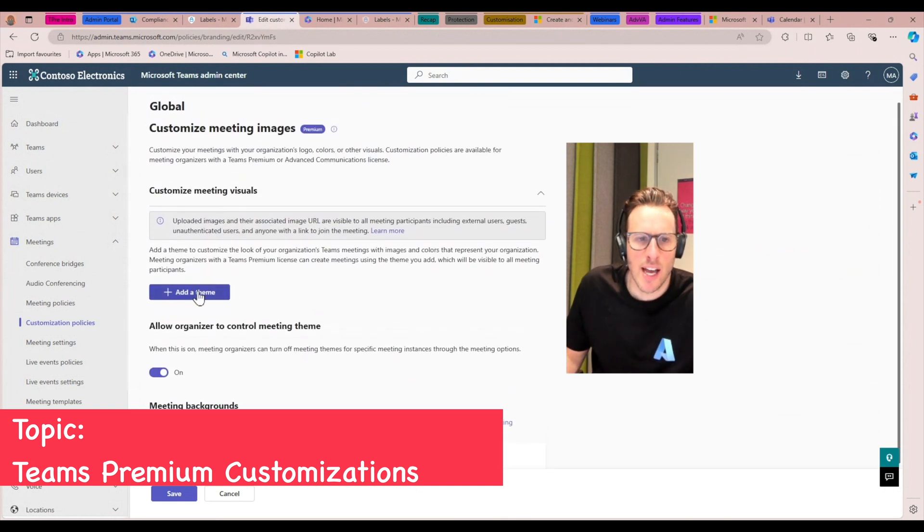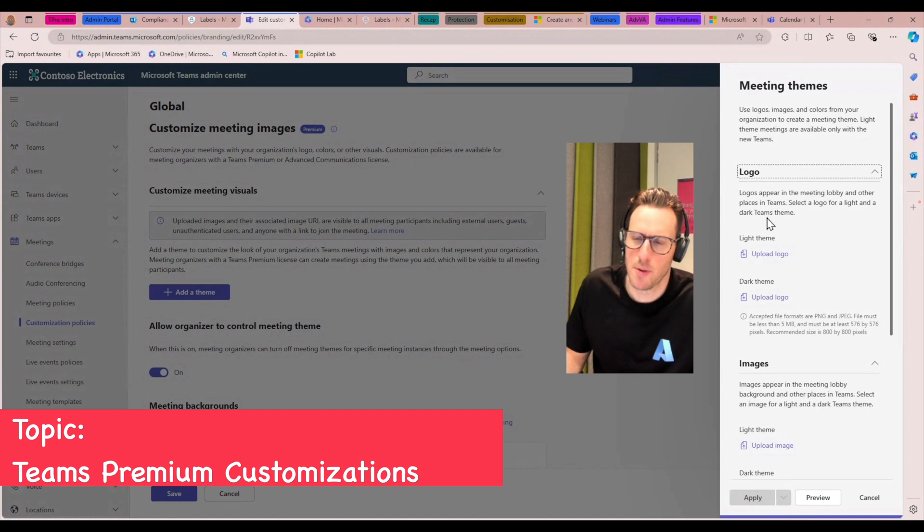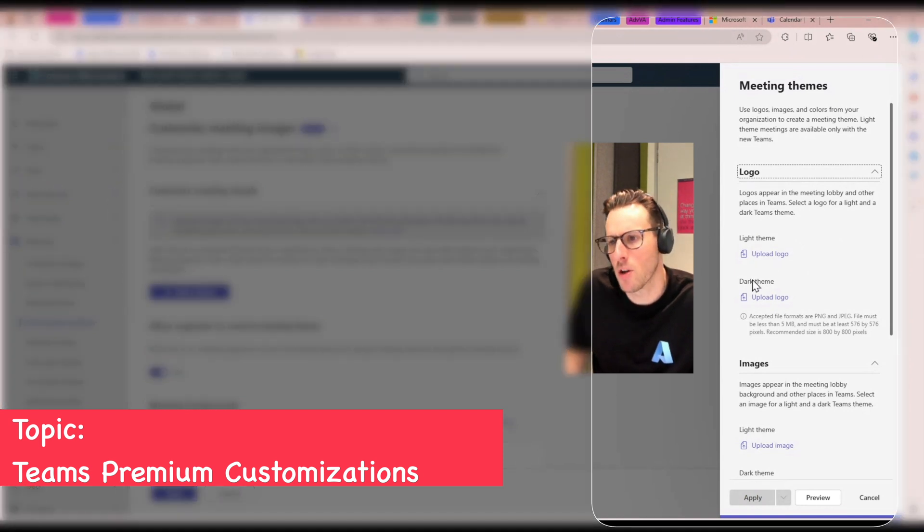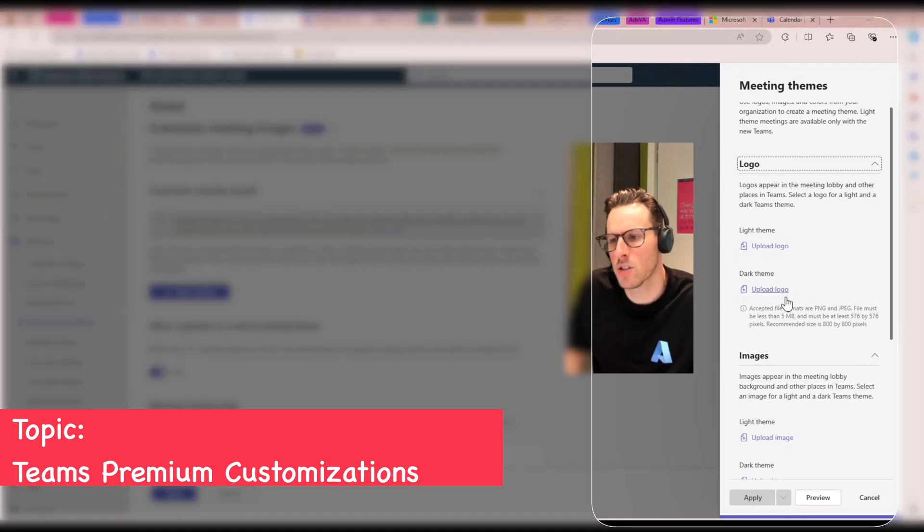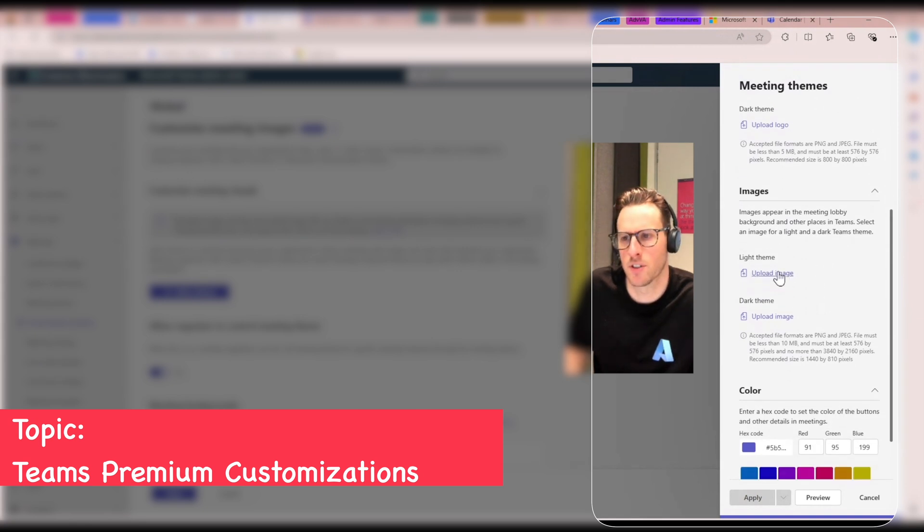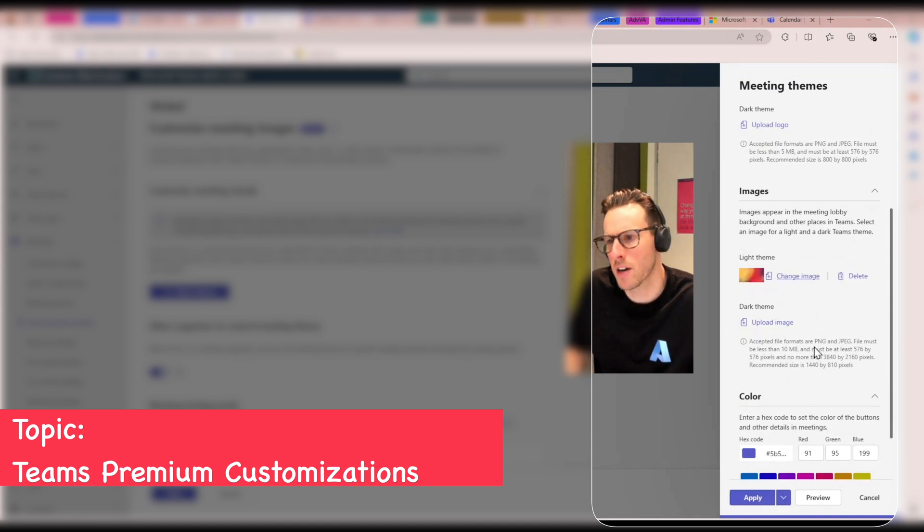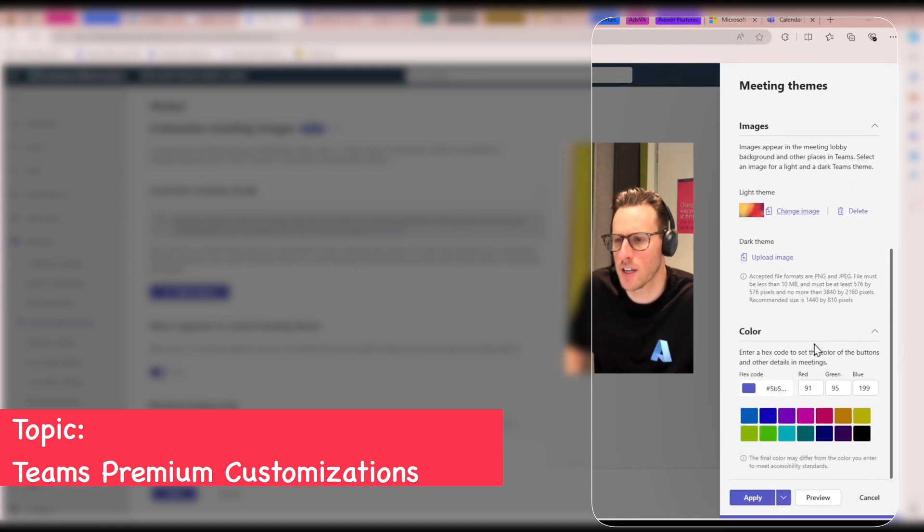So I can come here and add a theme. For example, if I had a logo, I could upload a specific logo that I wanted to use. I could upload a background. I'm just going to use this background that I've got here.